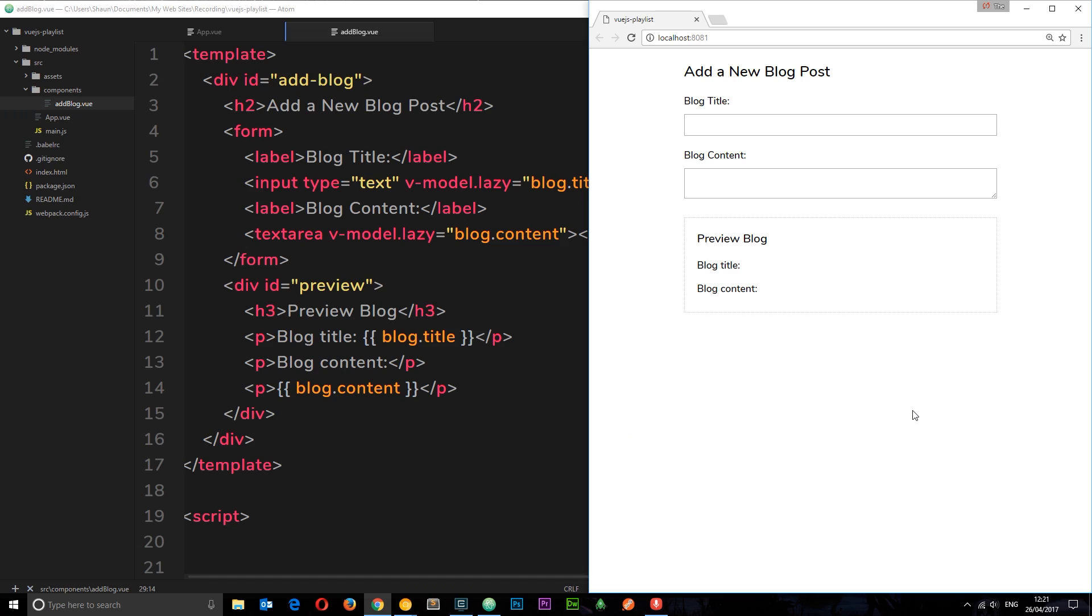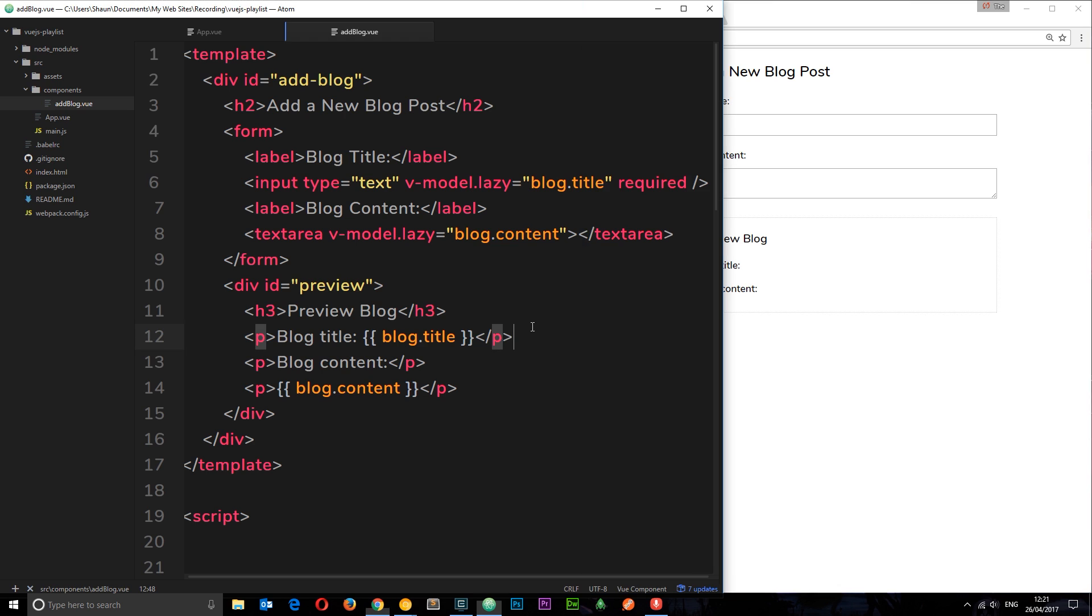In the last tutorial we started our blog by creating this component add blog, which is a form to add a new blog post. We looked at the V model where we could bind to input fields.